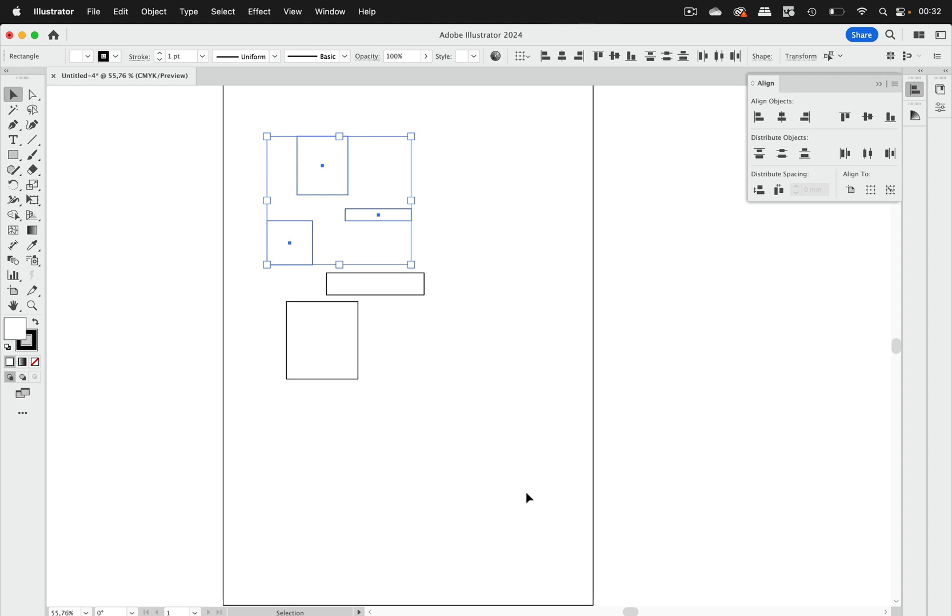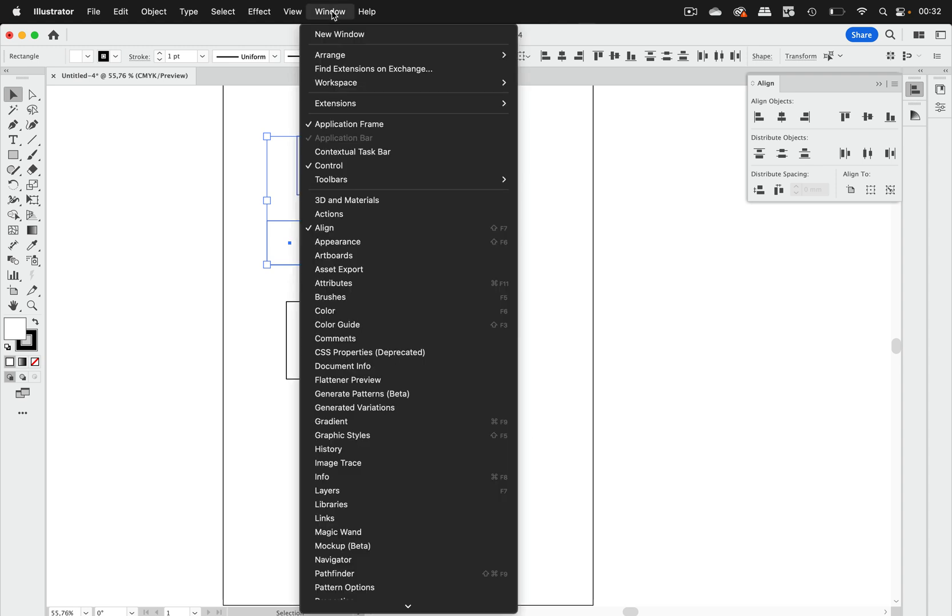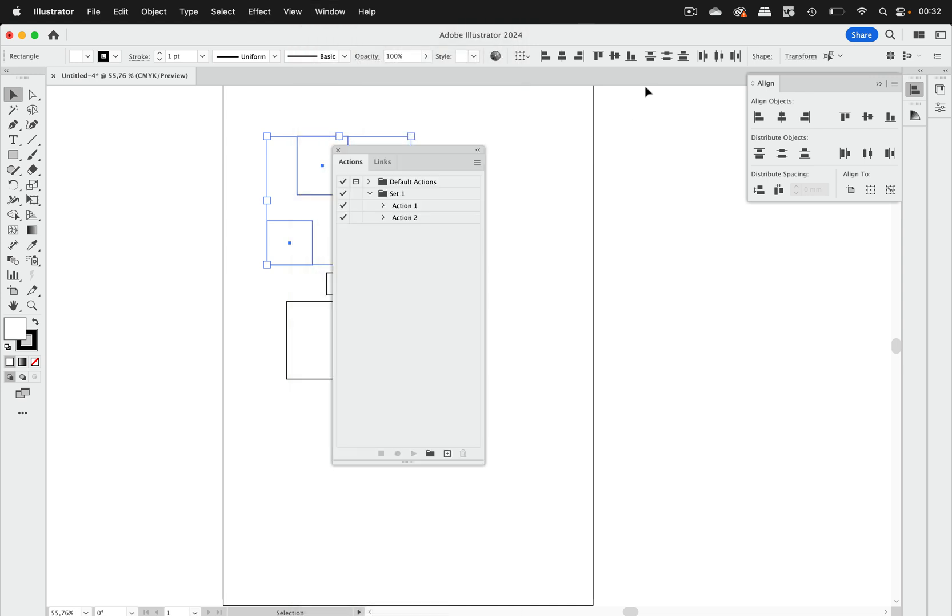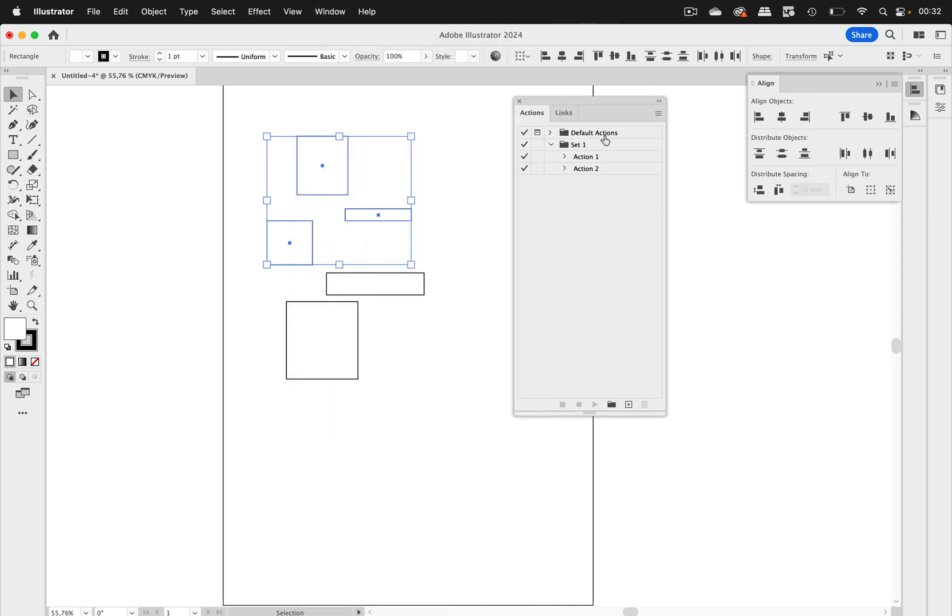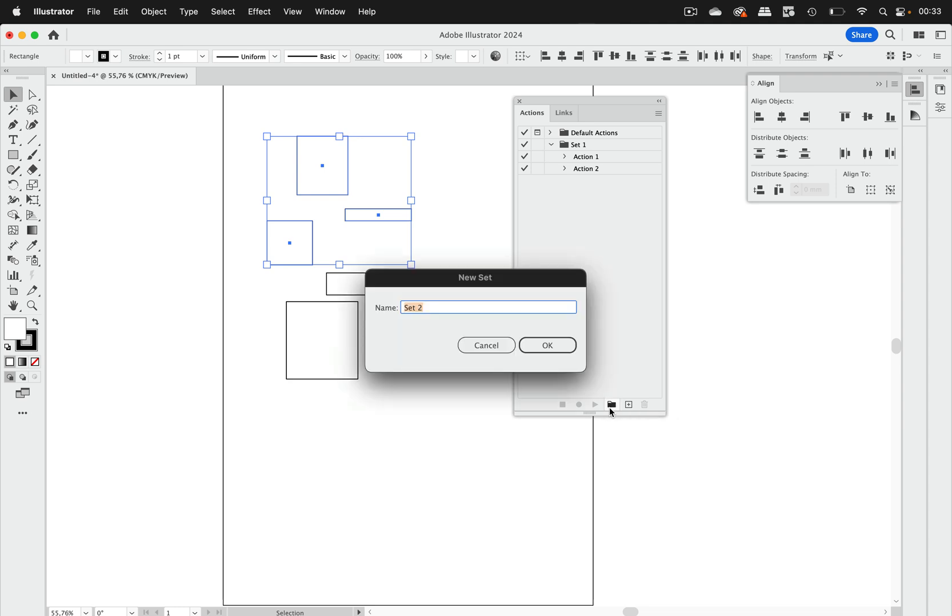The way out of this situation is of course actions. So let's go to window actions and then what we can do first of all is set up a new set because you want to save your actions in order to not lose them whenever Illustrator destroys its own preferences and you might want to share them. That is only possible with sets and you can create them by creating a new set.